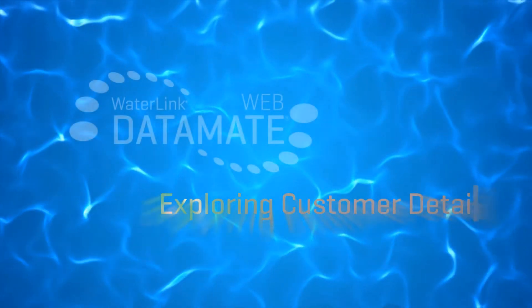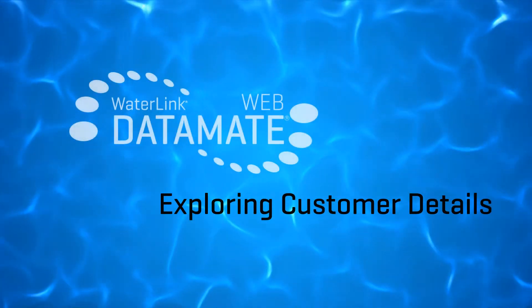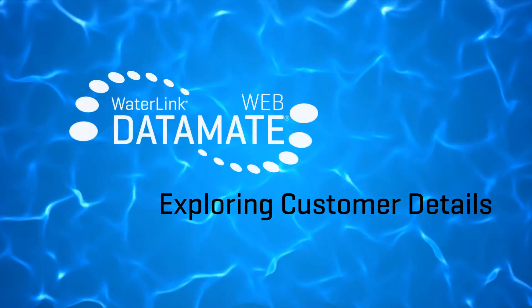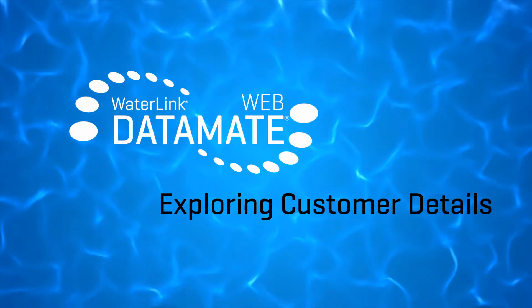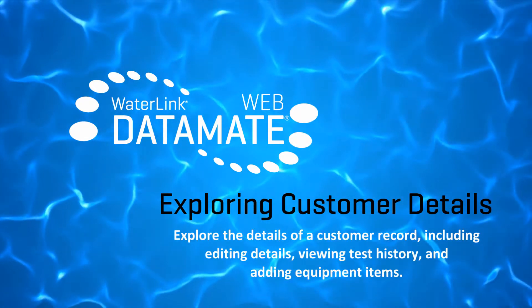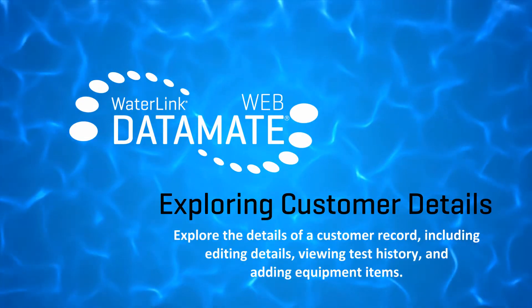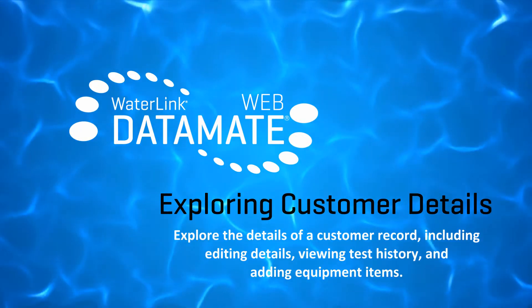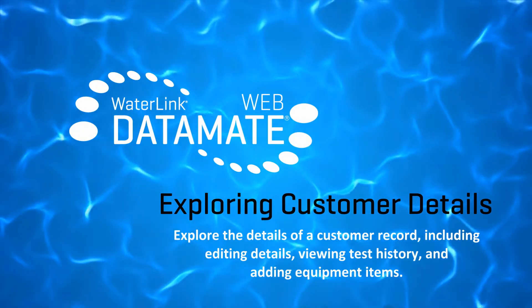Datamate Web is a great tool for managing all your customers and their pools and spas. In this video we'll explore the details of a customer record including editing details, viewing test history, and adding equipment items.